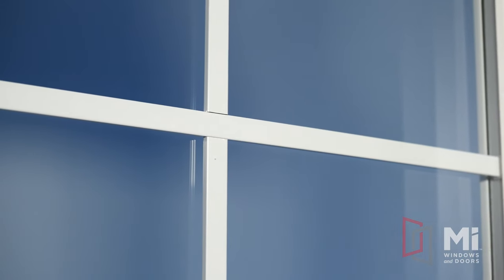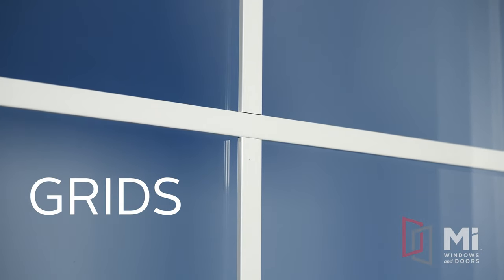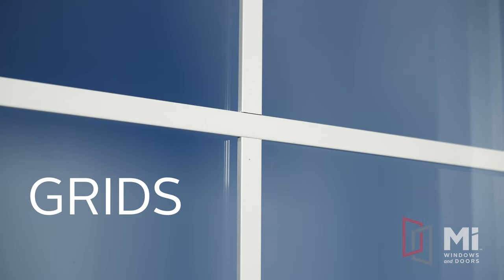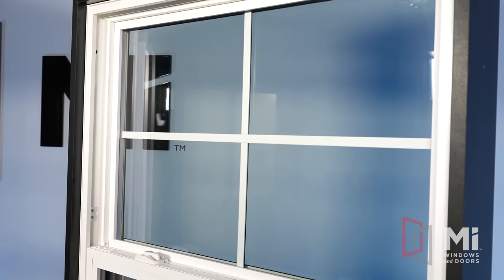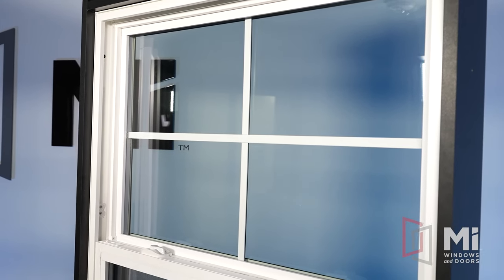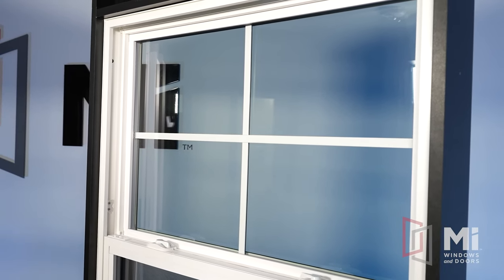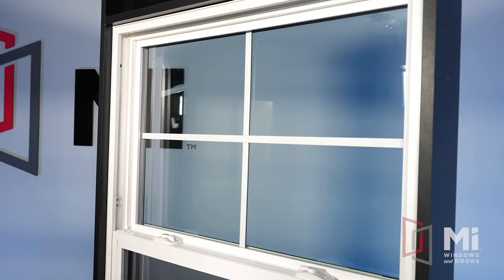Between the glass in many of our windows, we offer grids or sometimes referred to as GBGs. Here at MI, we offer multiple styles and patterns of grids to meet the current design trends.